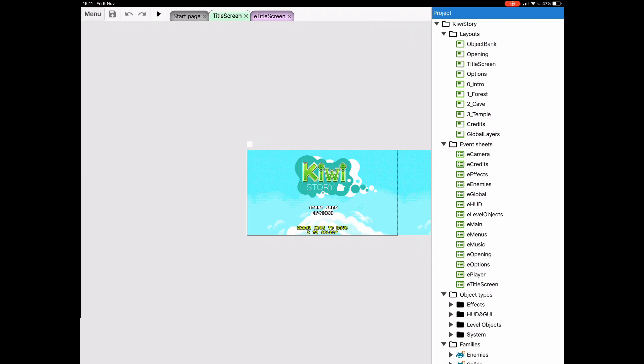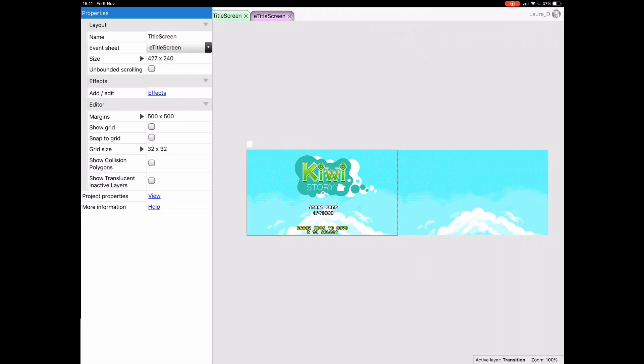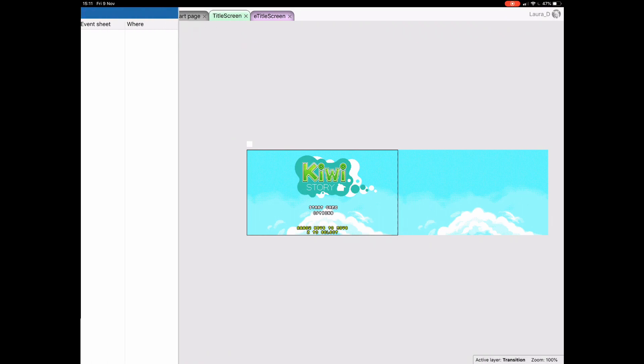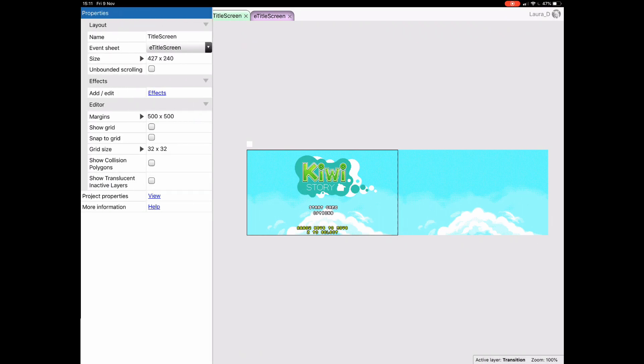If we swipe in from the left, you'll bring out the properties bar. Notice you can only have bars open on one side at a time. If you continue swiping from the left, you'll cycle through bookmarks, Z order, find all references, find all results, and back to the properties bar.